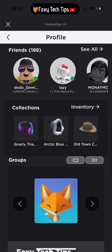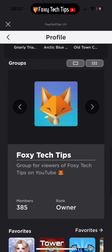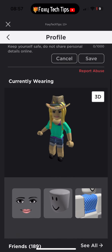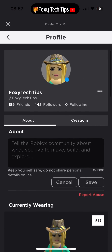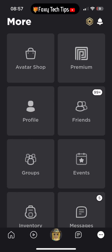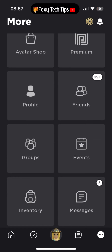Unlike on the desktop version, it's not possible to access your user ID from within the Roblox iOS app. Instead, we can access it by logging in to our Roblox account on the web.